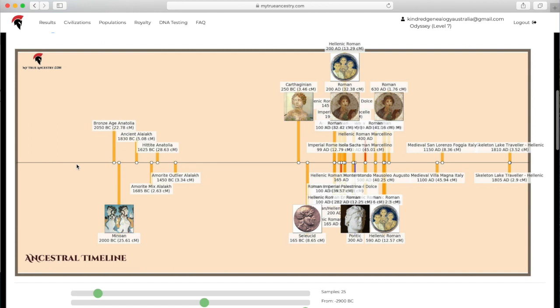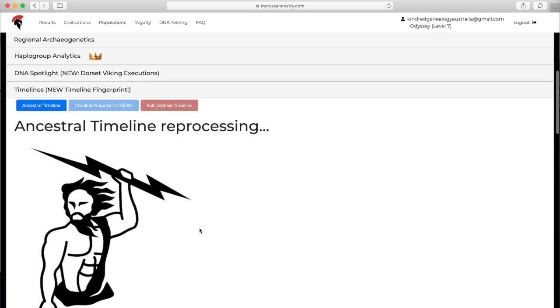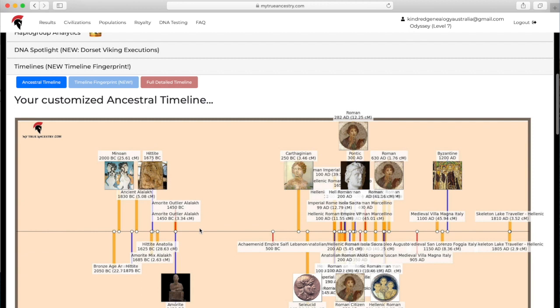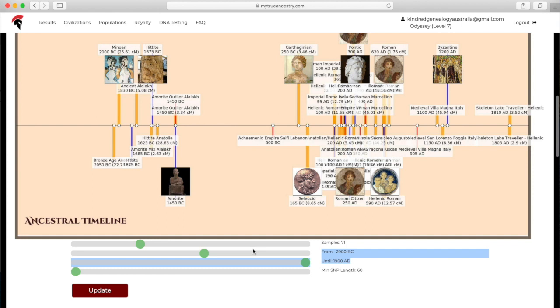This is just the regular ancestral timeline. As you can see, it sort of slotted a lot of her matches in here. Down the bottom, you can alter if you want it to have different parameters. Let's say I want more samples in there, or I can change the years or the SNP length. You can see it slotted a lot more in there, which is still pretty crowded, but it's good.